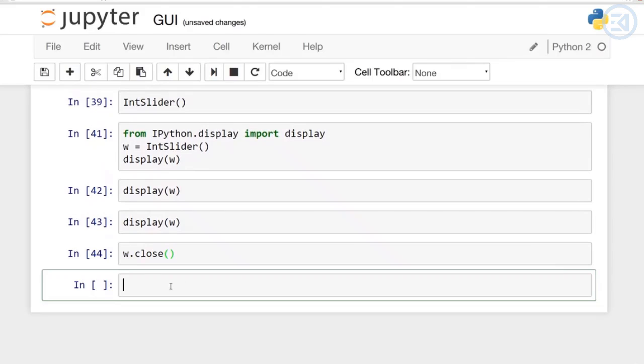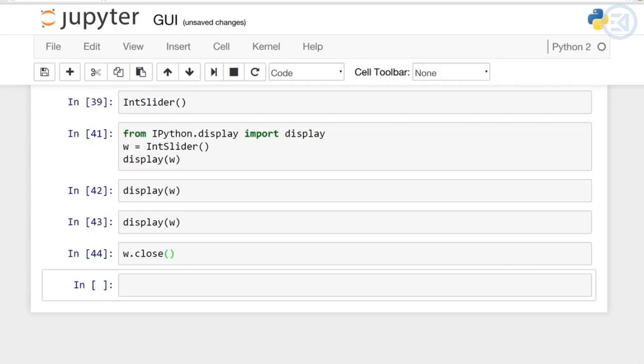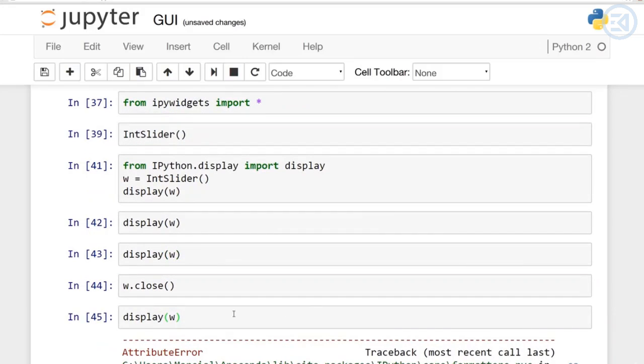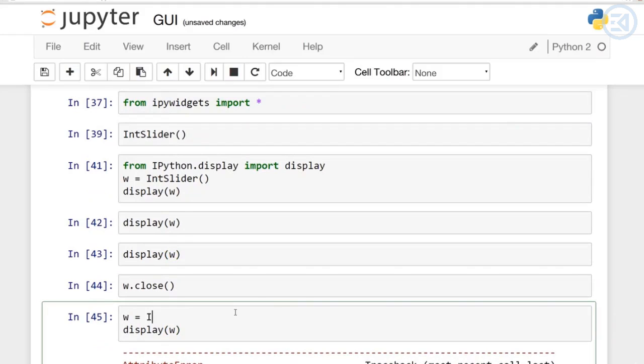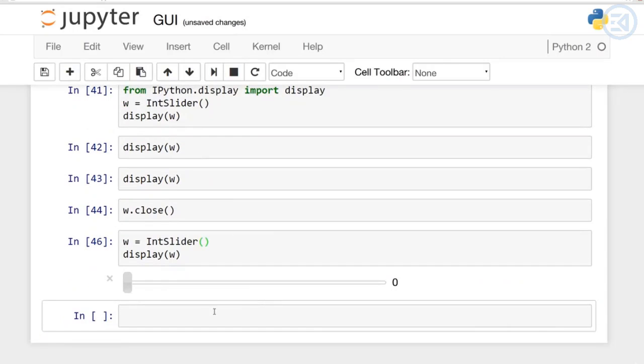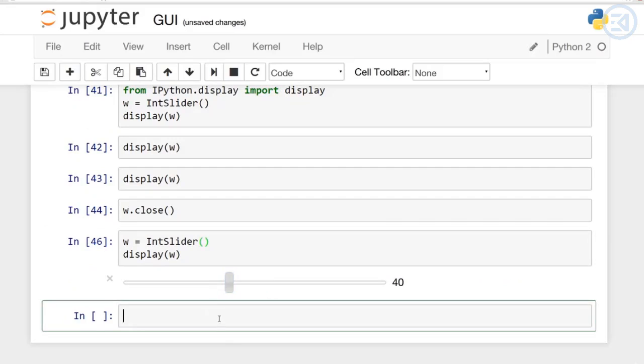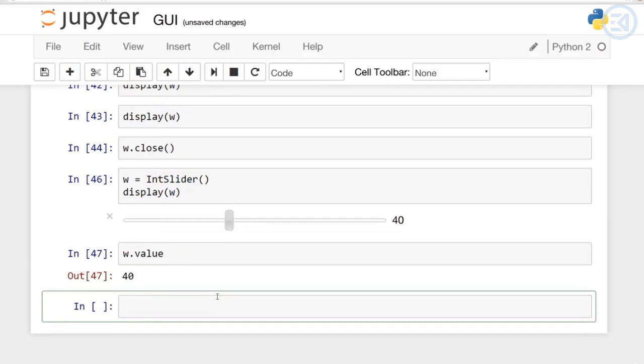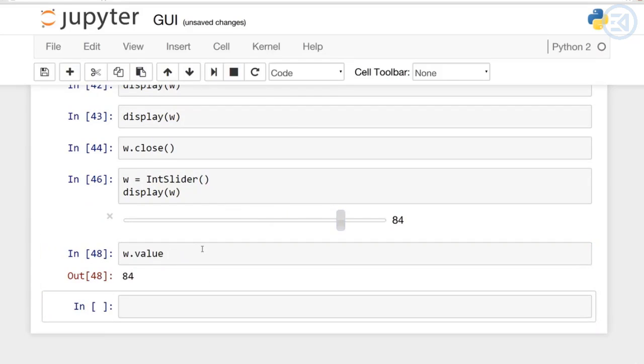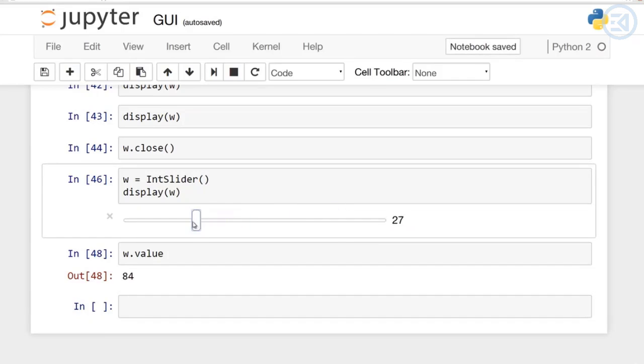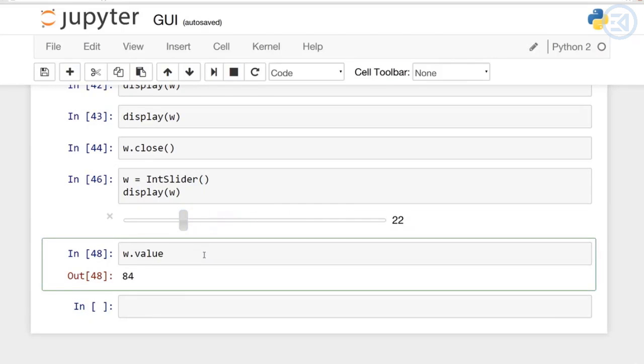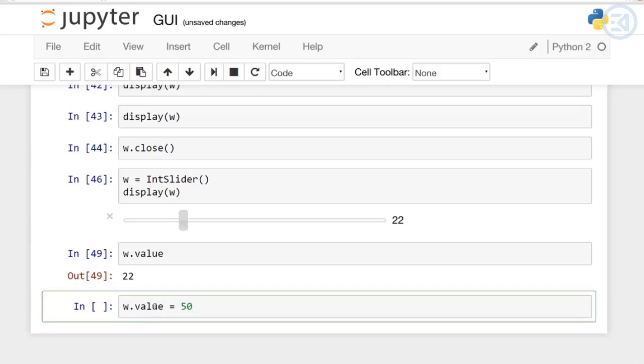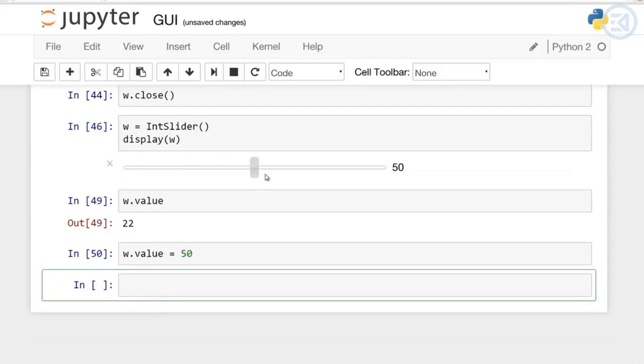All of the IPython widgets share a similar naming scheme. To read the value of a widget you can query what's known as its value property. Since I closed it, I have to reset it. So I'm going to say w equals IntSlider and now I can display it. That widget is going to have a value property and I can actually call it. Notice how I move the slider here to 22 and now if I call the value on that w it outputs 22. But I can also set its value property. I can say value is equal to, let's say in this case 50, run that cell, and notice how the slider changed.